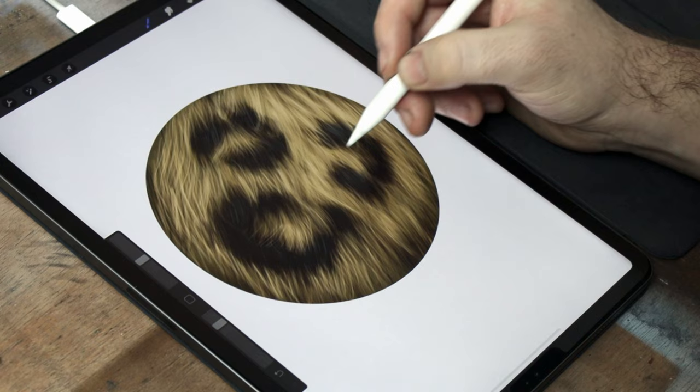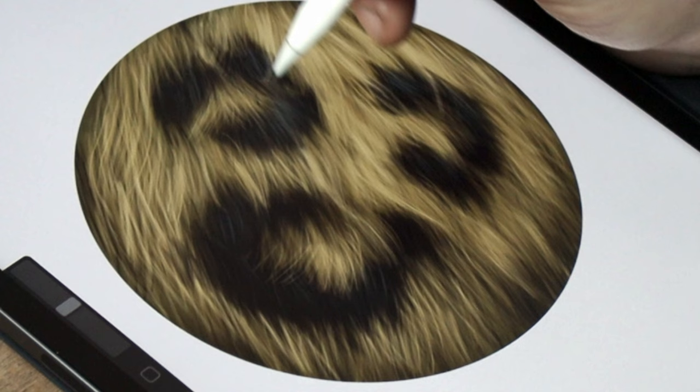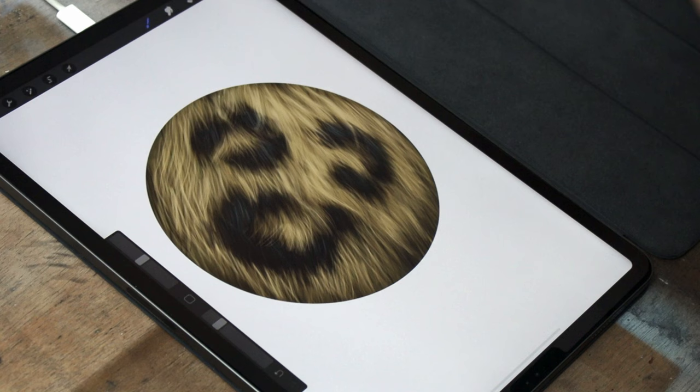That simple step really makes those spots pop, and gives them that 3D form, that adds a completely new dimension to your fur.